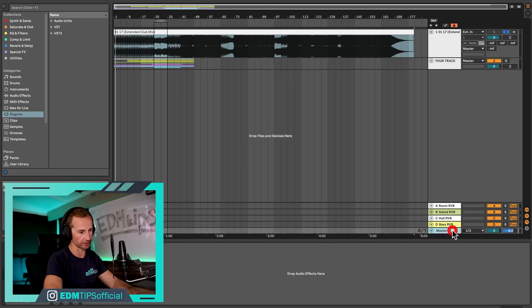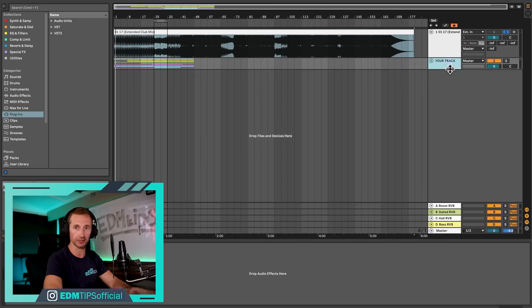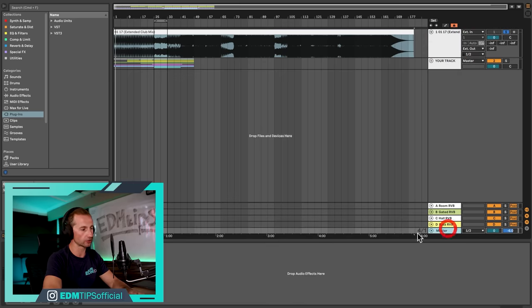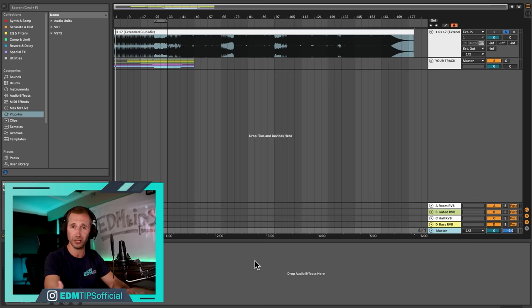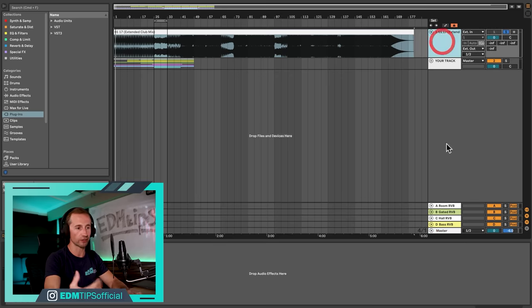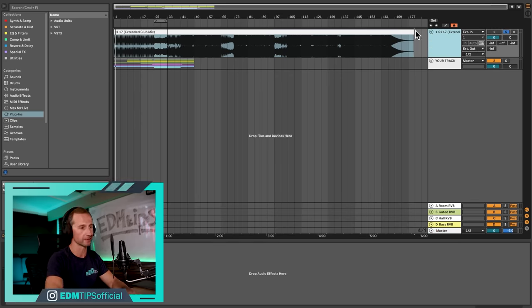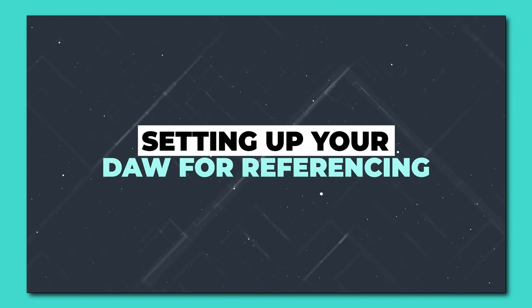Next we have to sort out the routing. Our track is going into the master channel which is absolutely normal, but we want our reference track to be going to the external out. That's because we're going to be using effects on the master channel later on especially in the mastering stage, and we don't want our reference track going through those same effects because it's already been mastered.